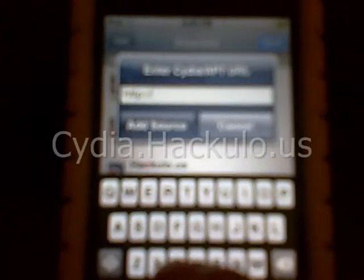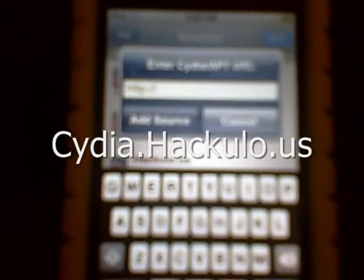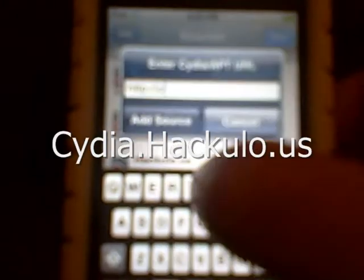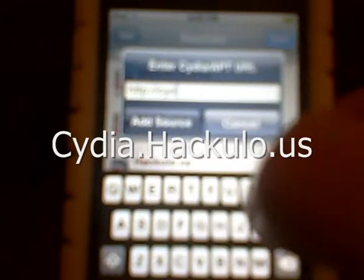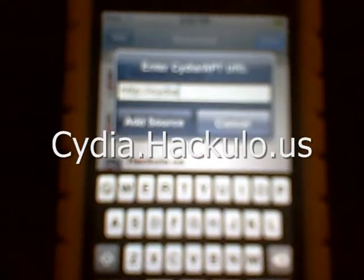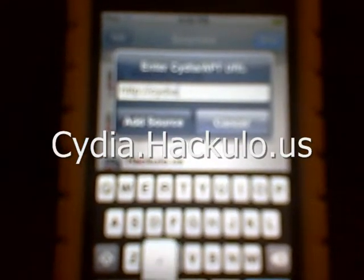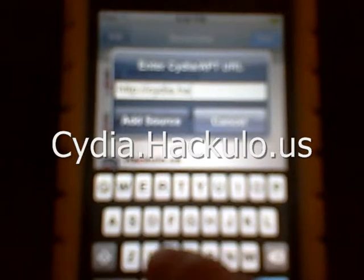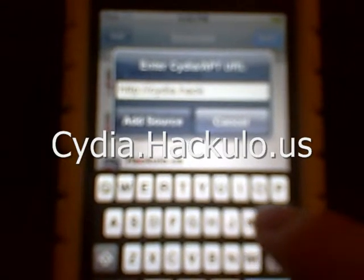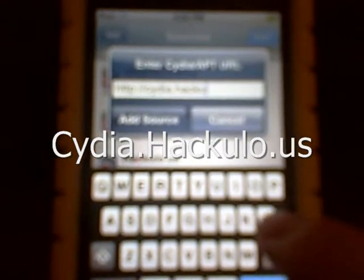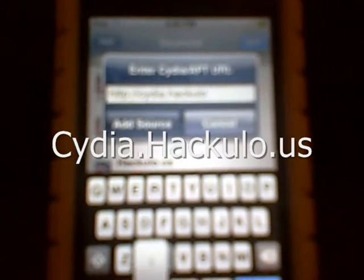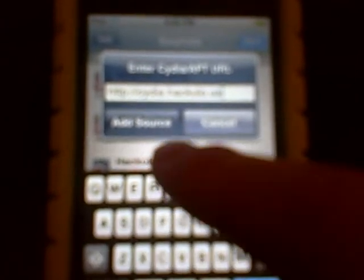Edit at the top, and then Add. And I want to type in, it should say it right up here, but C-Y-D-I-A Cydia dot H-A-C-K-U-L-O Hackulo dot U-S. And then you click Add Source.